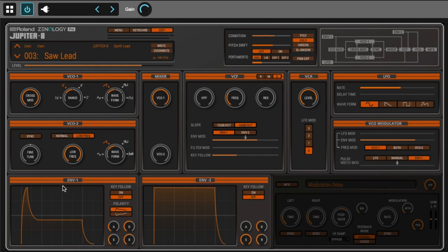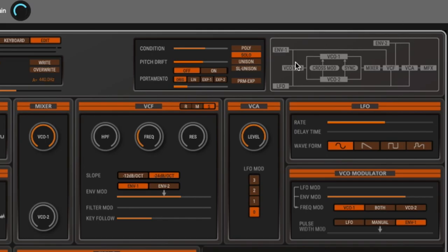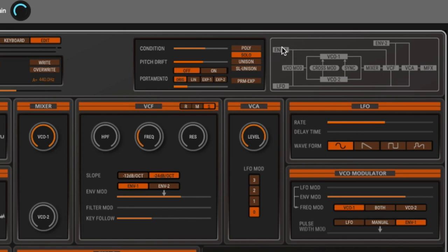You also have two ADSR envelopes, envelope one and envelope two. By default envelope two is for the volume, but it can be assigned to something else. At the right top corner this screen shows the graphic of the internal schematic. Envelope one can control the VCO modulation and the VCF. Envelope two can control the VCF and the VCA.